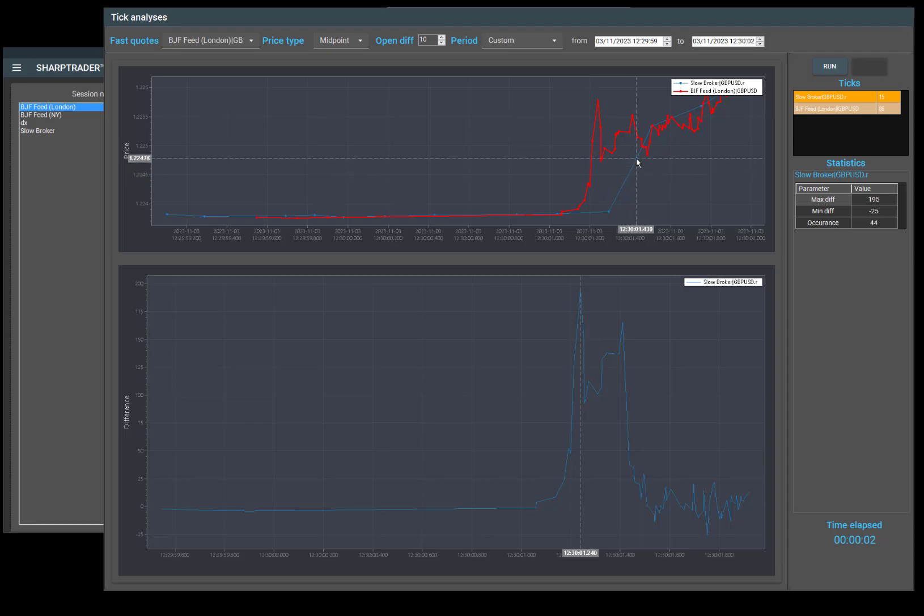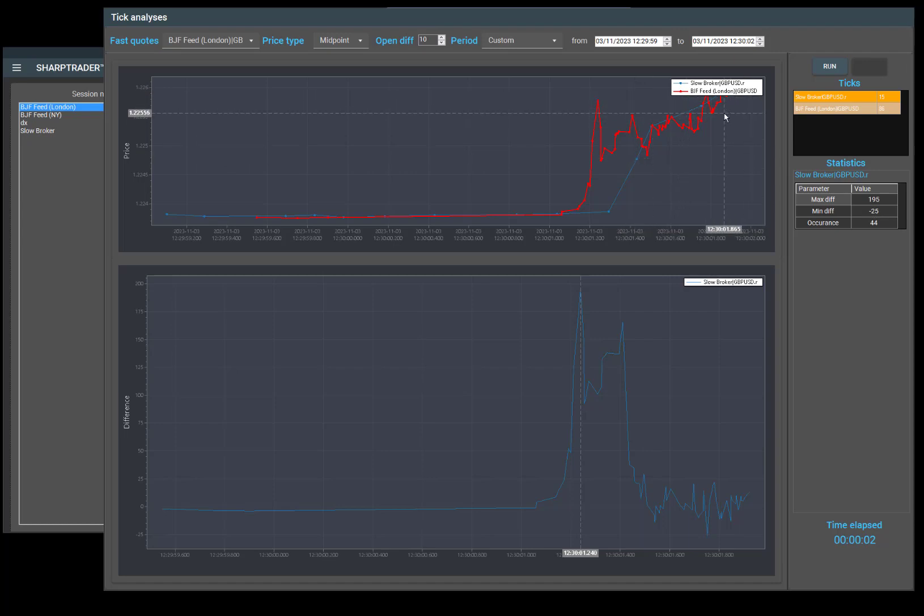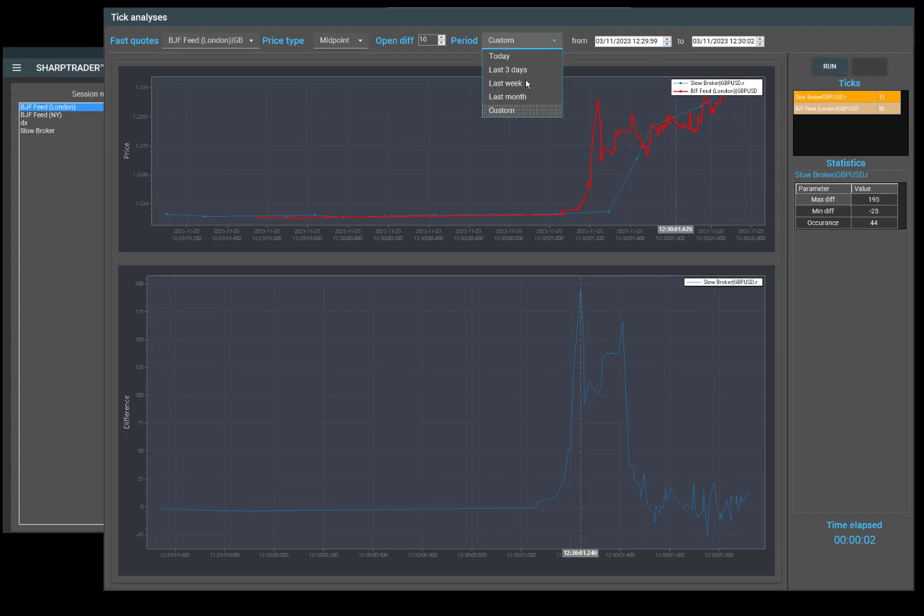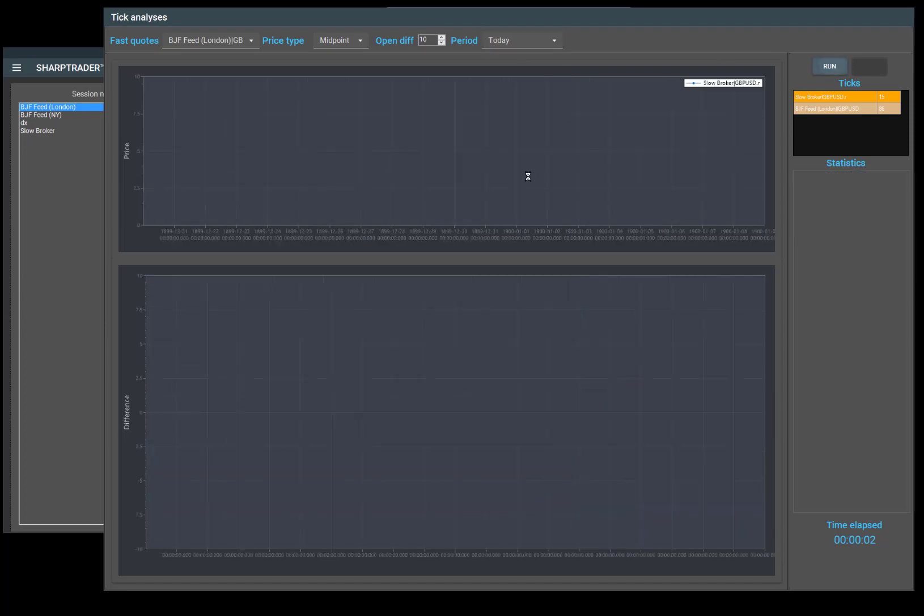If we take a look from here, this is where the large difference happens. We'll analyze from here to over here where the slow broker started moving. The first time is 1230.01.198, and the time where the slow broker moves was 1230.430. So 430 minus 198 is the time our order needs to be executed in to reduce the slippage.